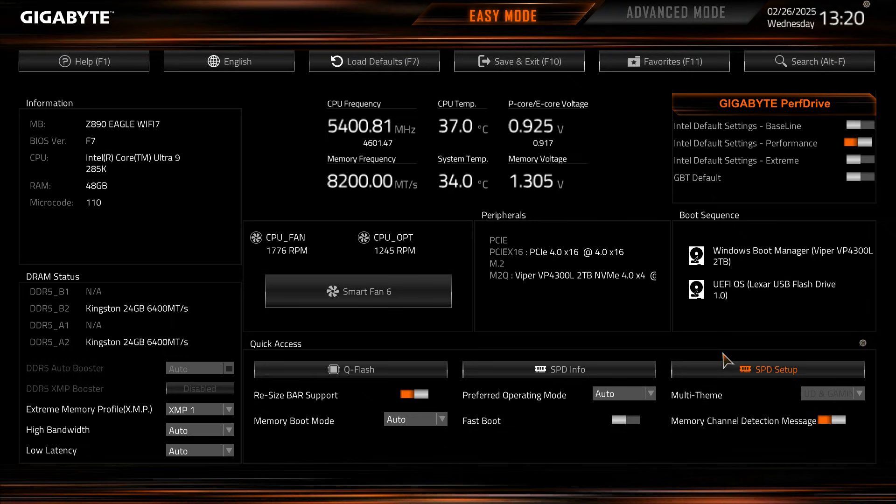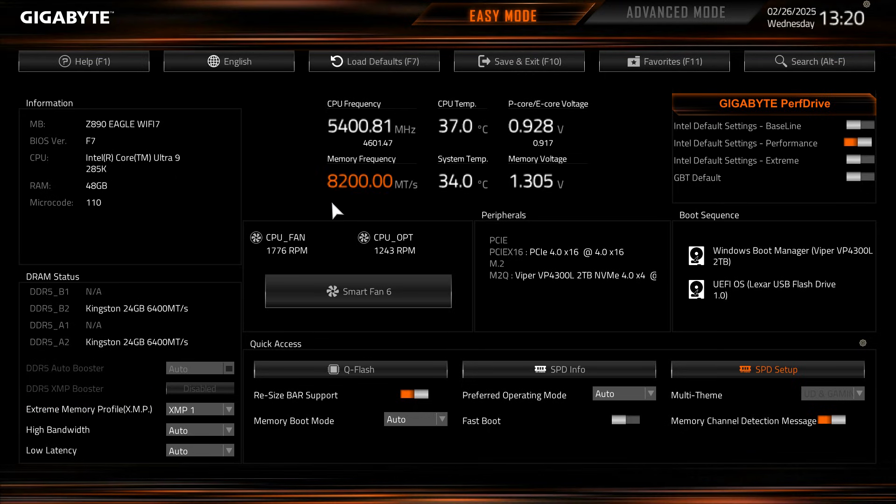And that's kind of all what you're getting in easy mode. As long as we have the boot sequence and XMP profile you should be pretty good to go when you do your first Windows install.